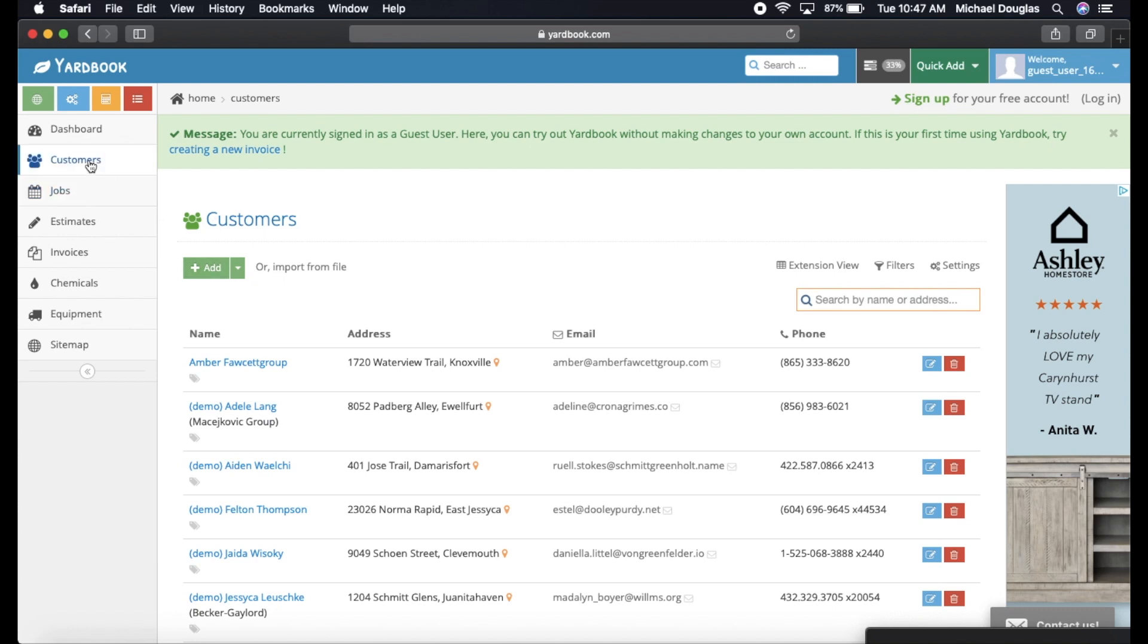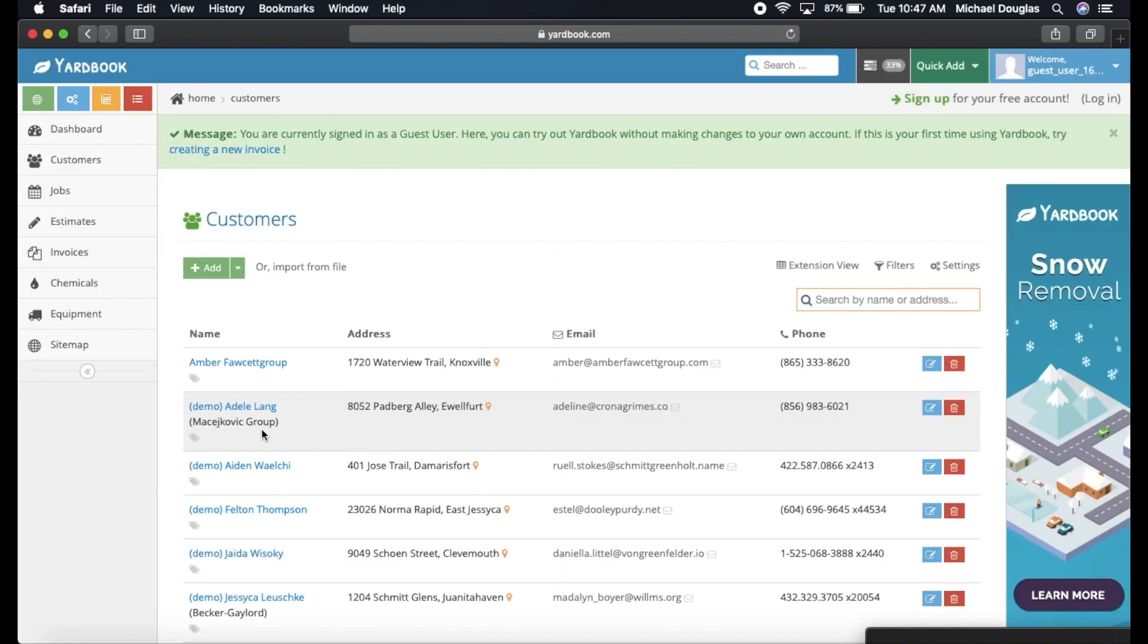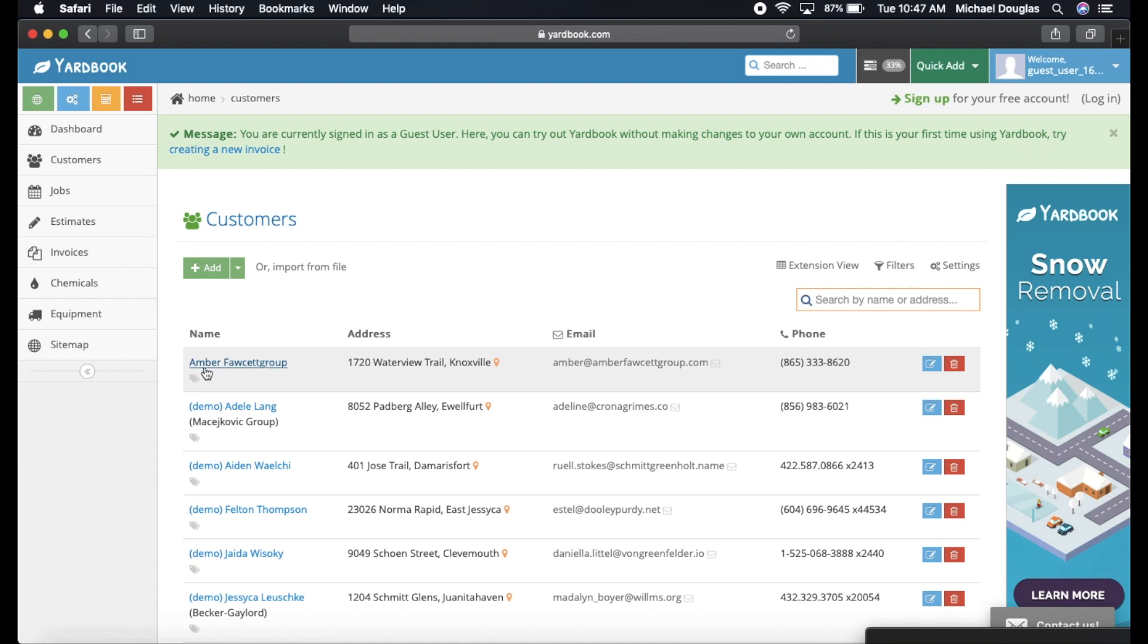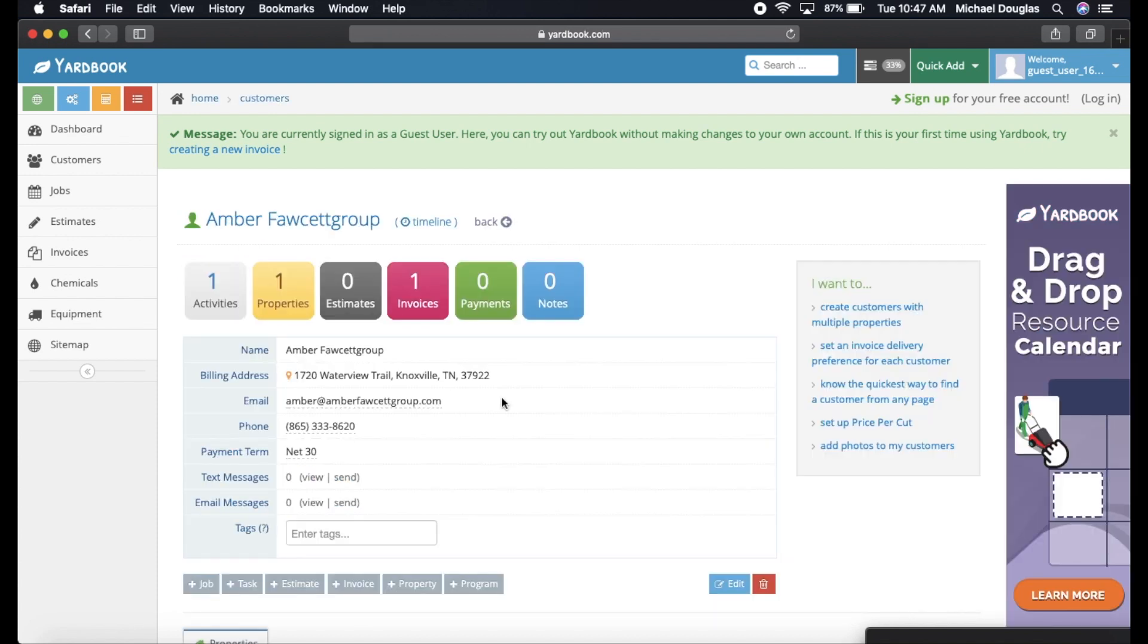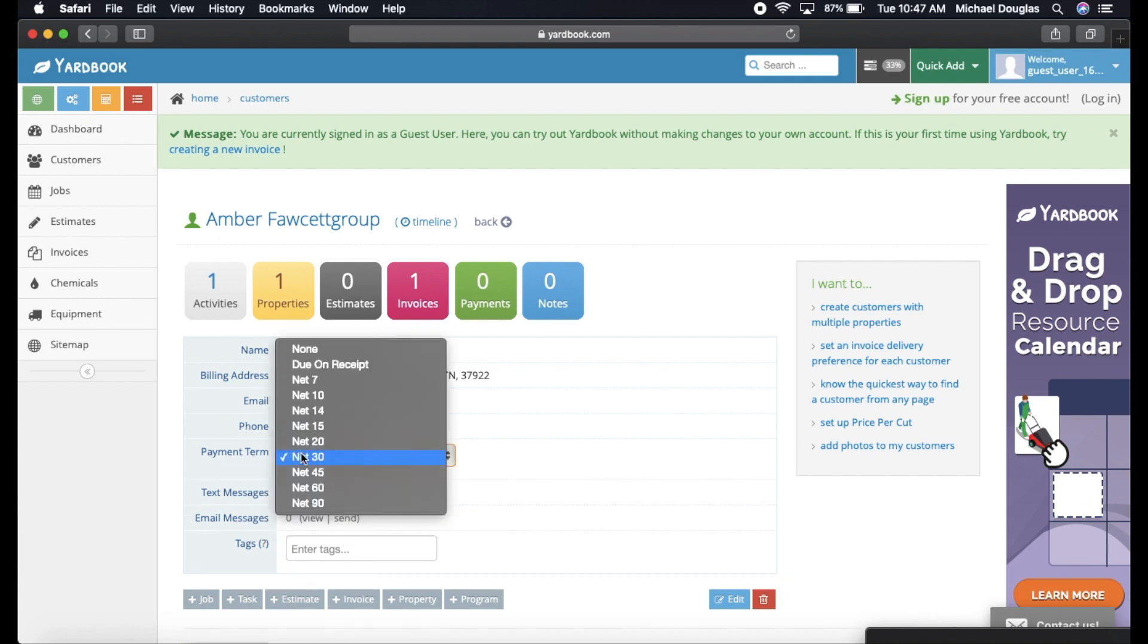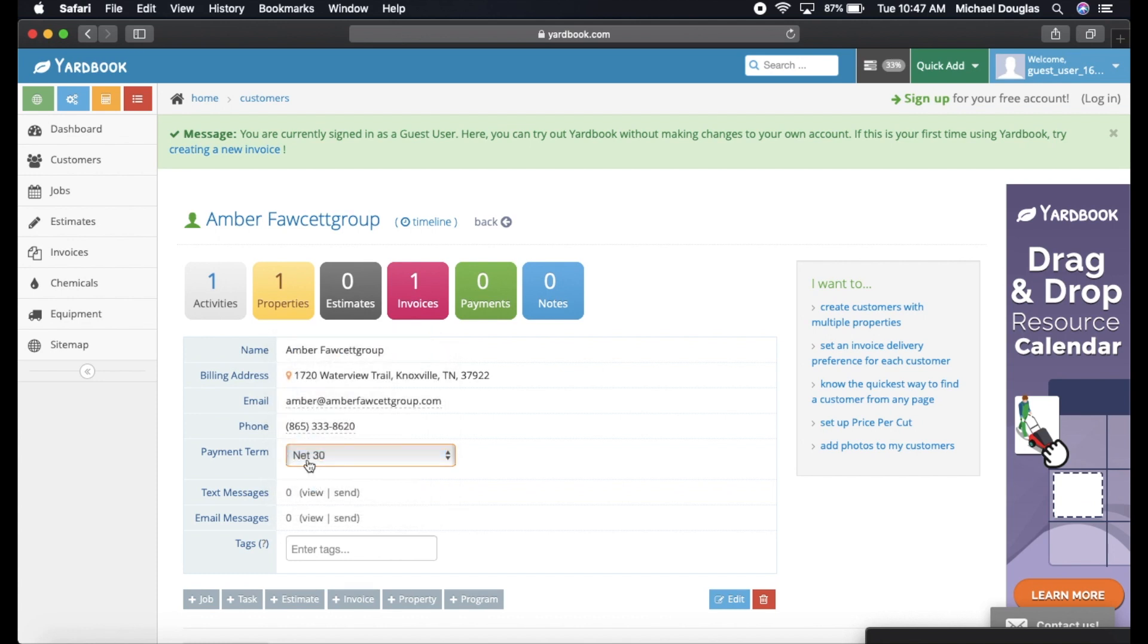We are on our customer list, and as you can see, we are signed in as a guest user. Let's say Amber, this lady here, we're going to click on her account, and it's going to show you everything that you have in her account. Her name, her billing address, her email, her phone number, a net 30. You can obviously change your net 30 to whatever you would like to. I just run on my business in net 30, so we're going to keep that the same.